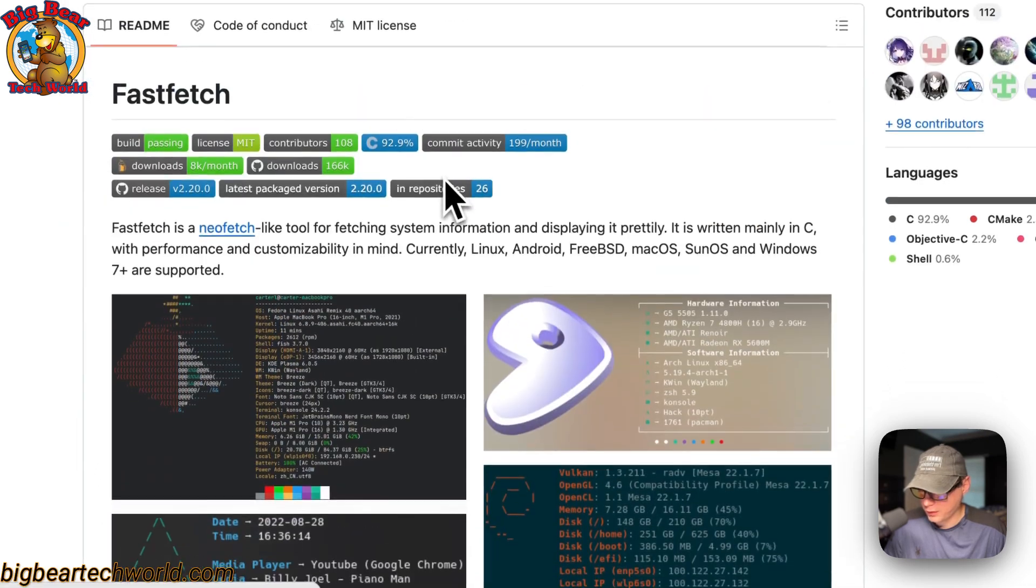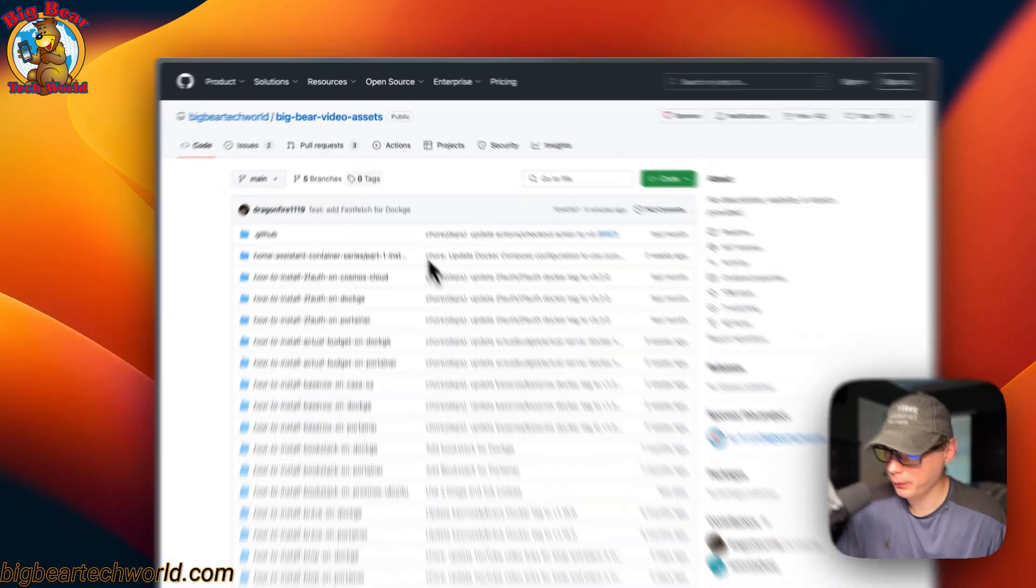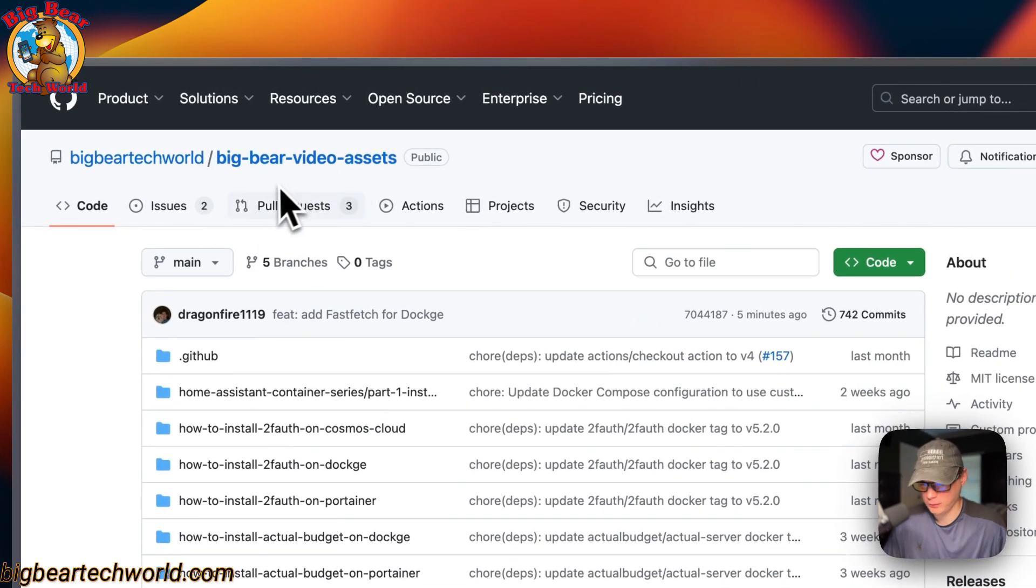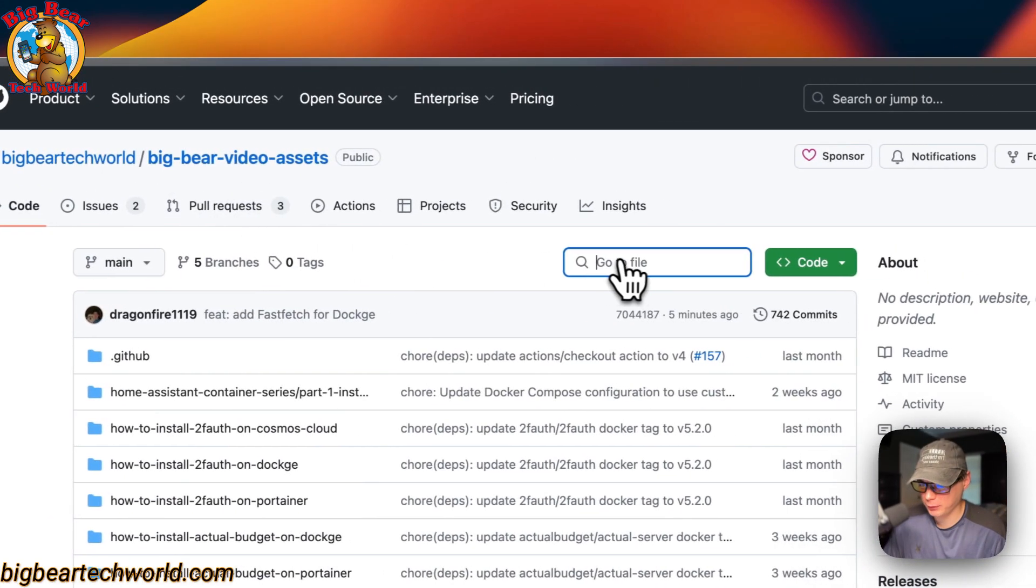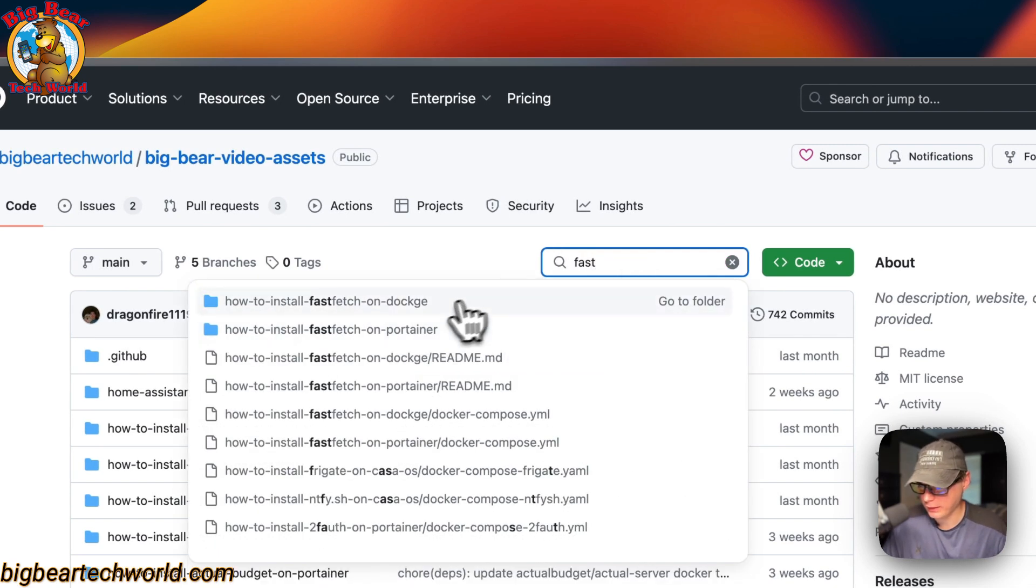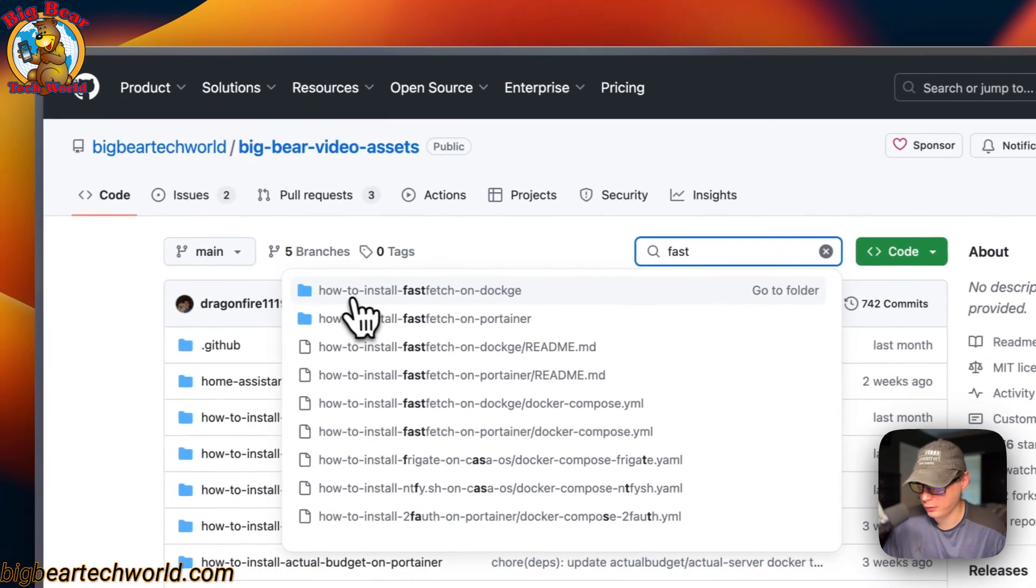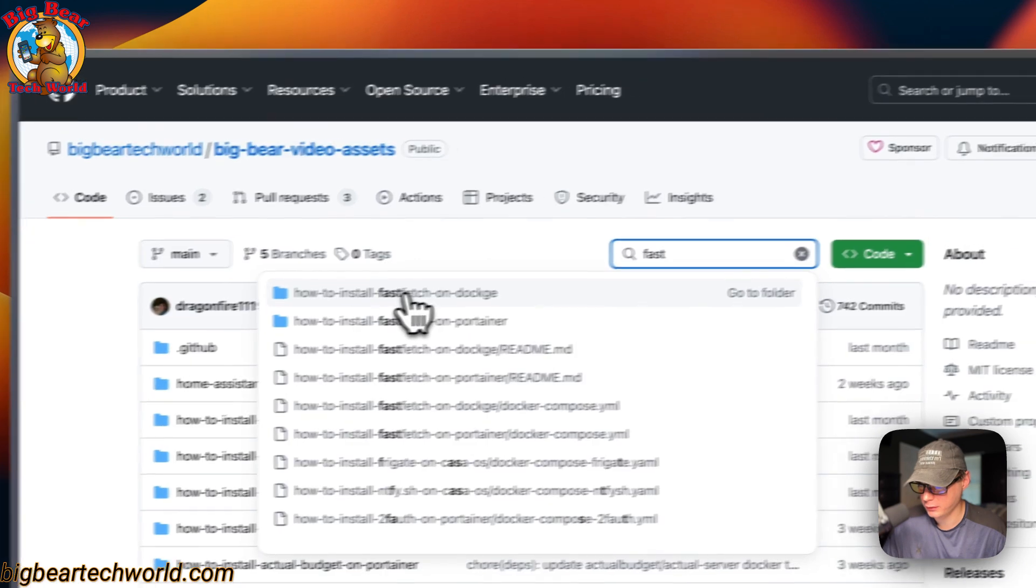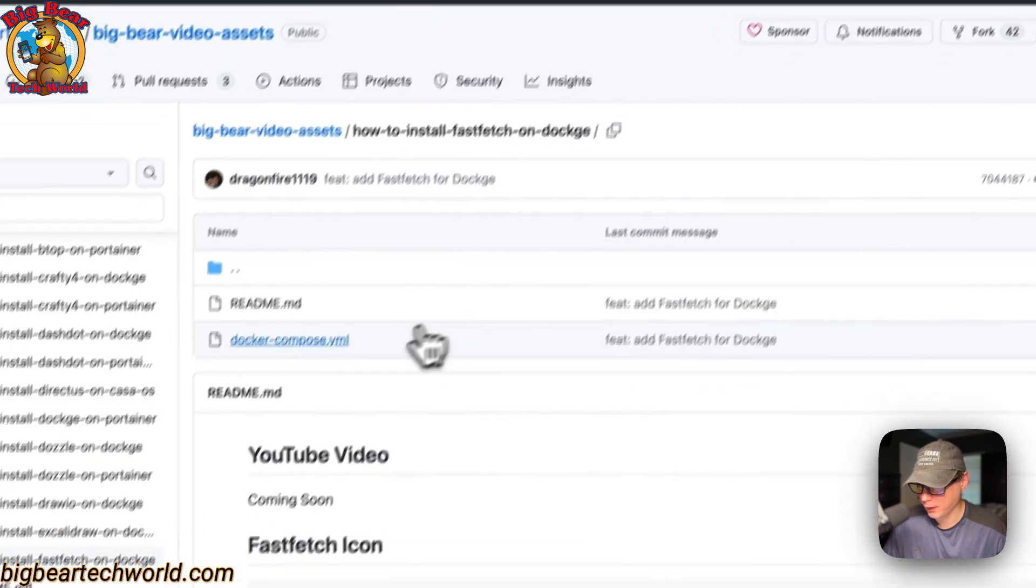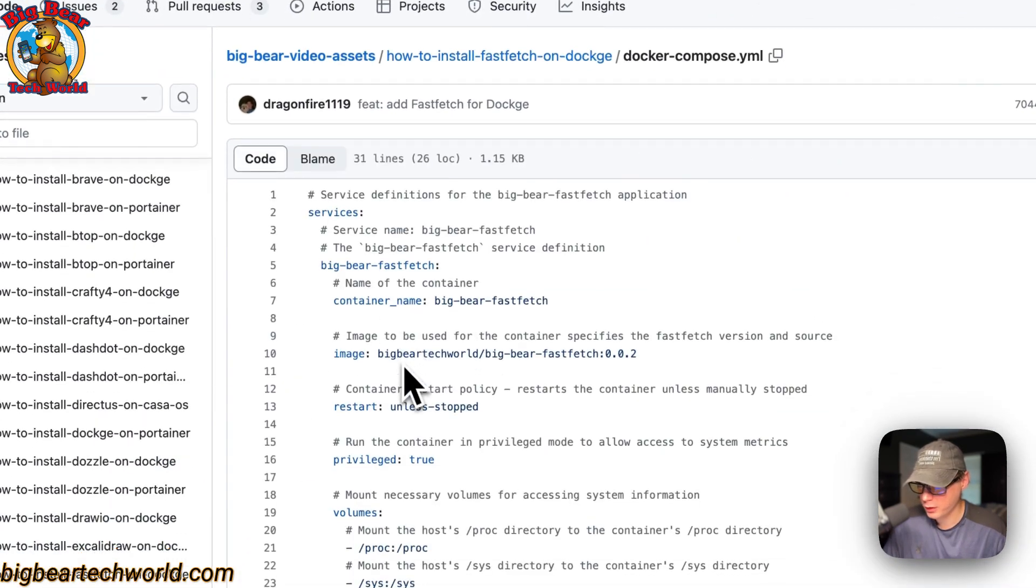I'm going to start explaining the Docker Compose now. I'm going to start on Big Bear Video Assets—there will be a link in the YouTube description. I'm going to search for 'fast' and now you see how to install FastFetch on Dockage right here. I'm going to go into it and then to the Docker Compose.